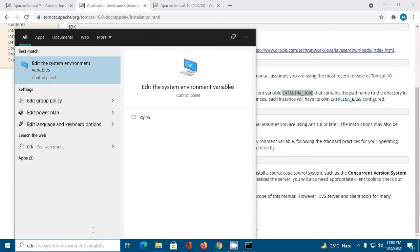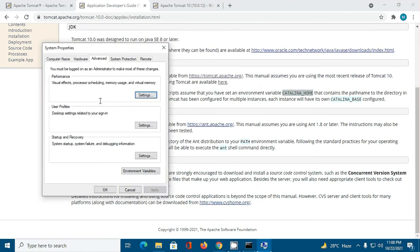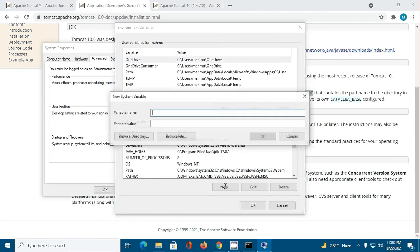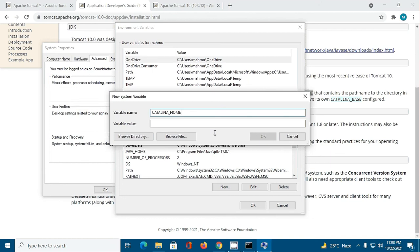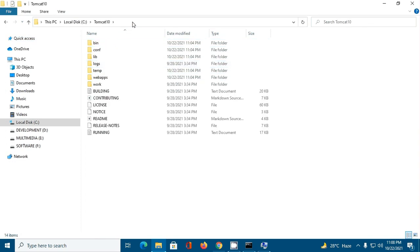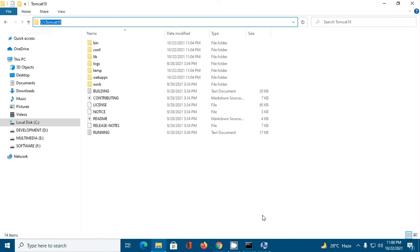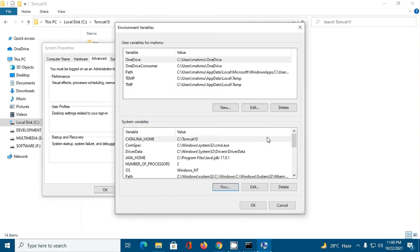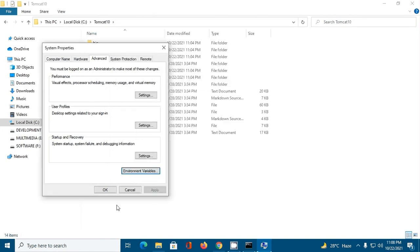Add a new variable in the system variables section. Name it CATALINA_HOME, copy this path, and enter it as the variable value.